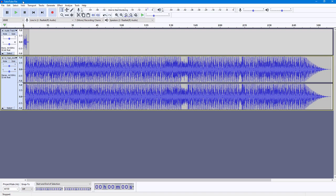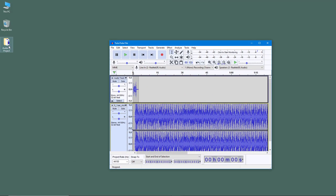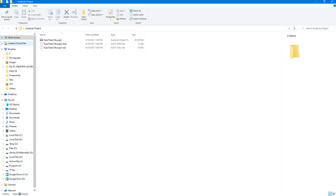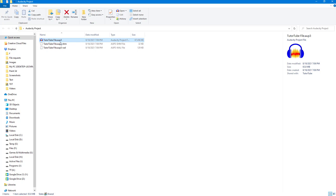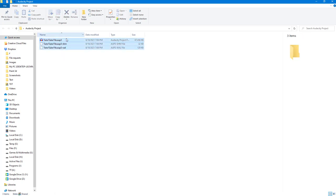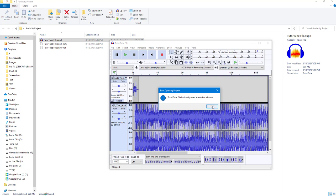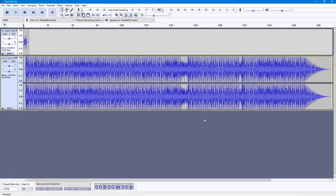It is saved as 'tututube'. If I drag this out, you can see the folder, and if I double-click it, I have an AUP3 file plus some information files for editing. Since there are multiple files, that's why I suggested saving inside a folder so you don't misplace them, as they're all important for editing. You can simply double-click the AUP3 file to open the project again.